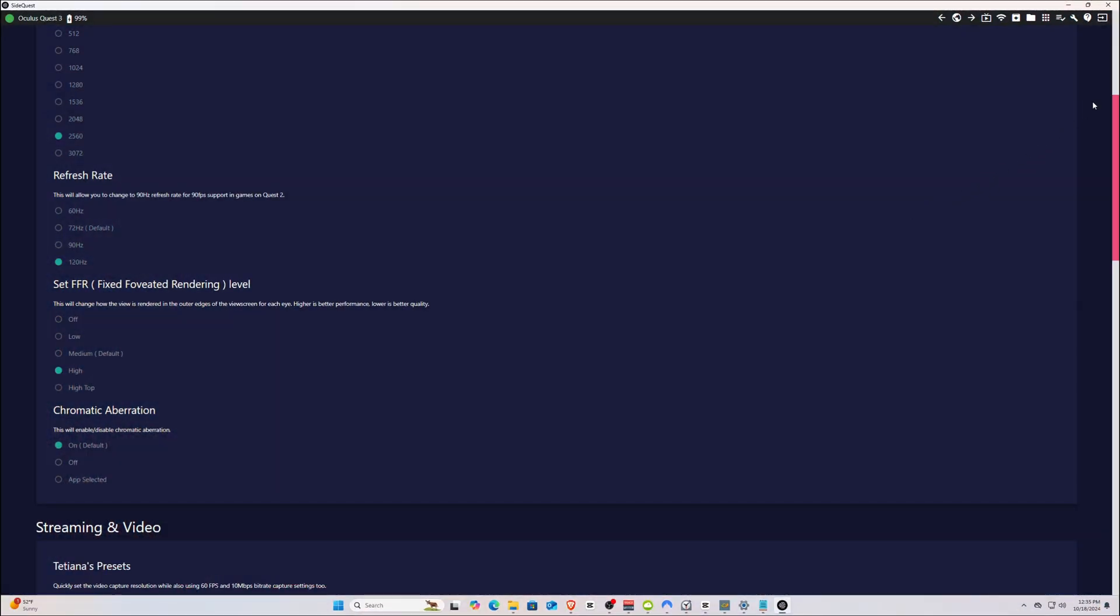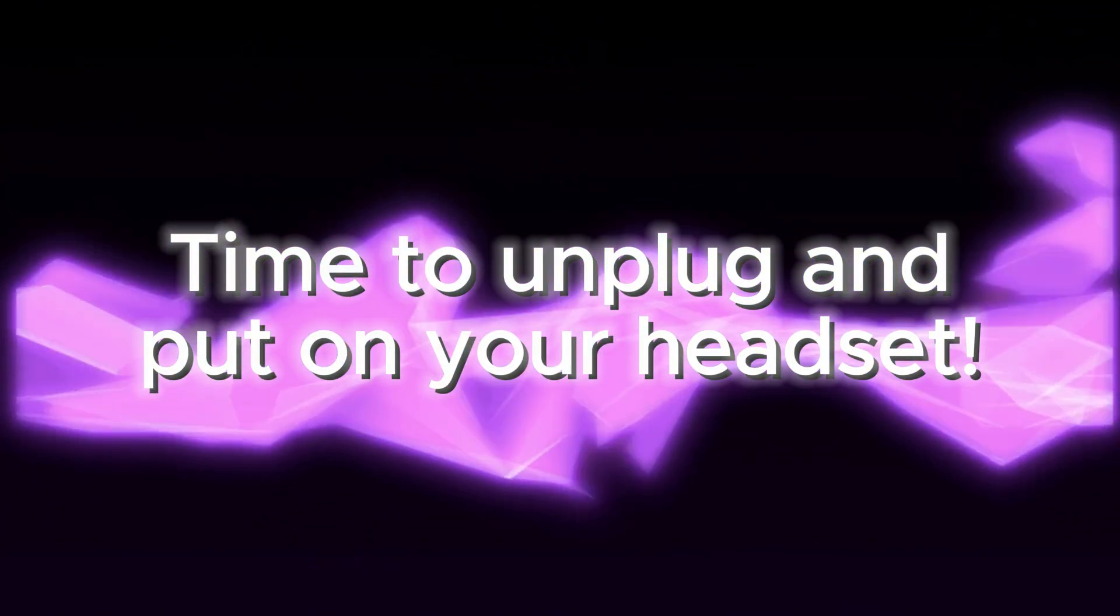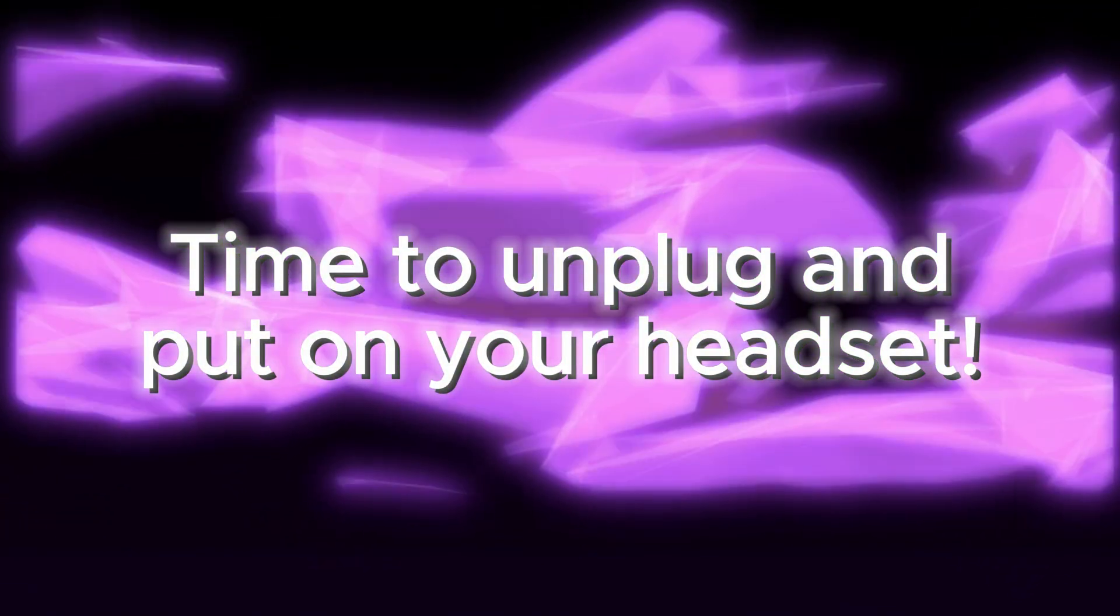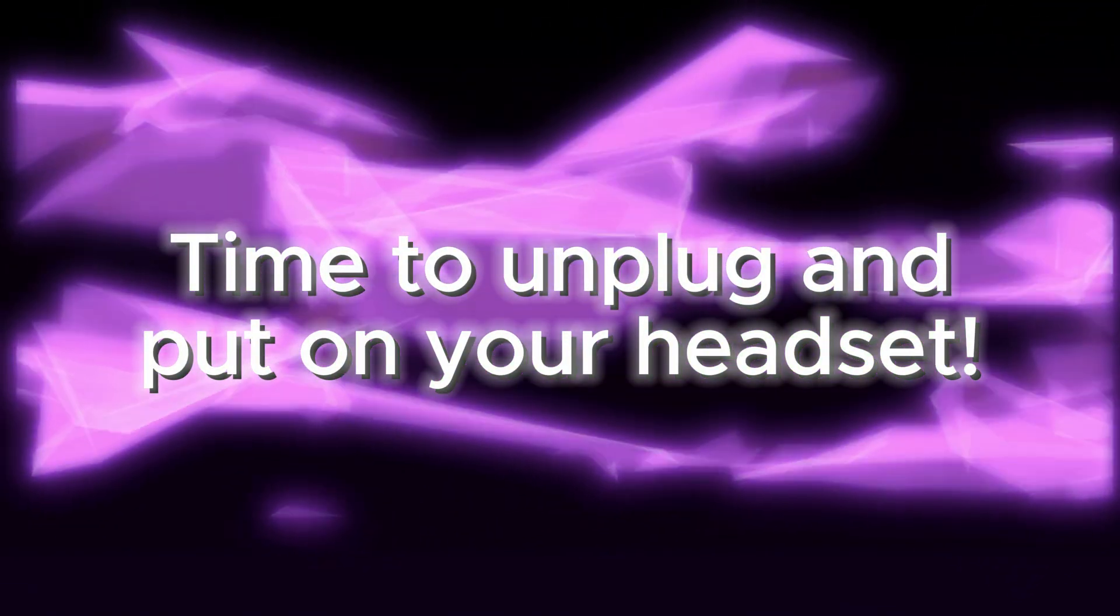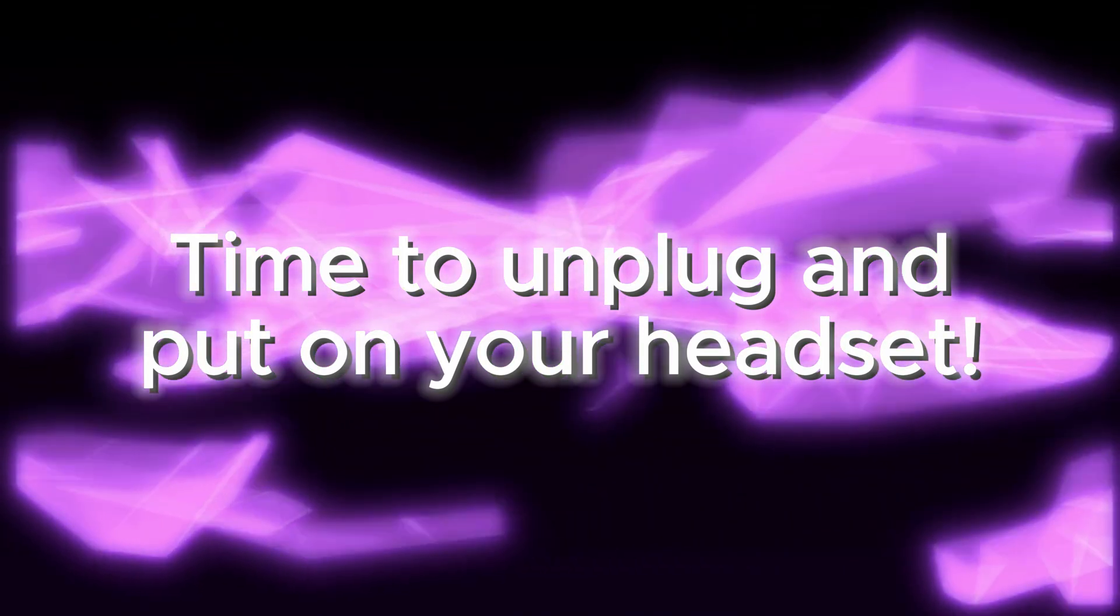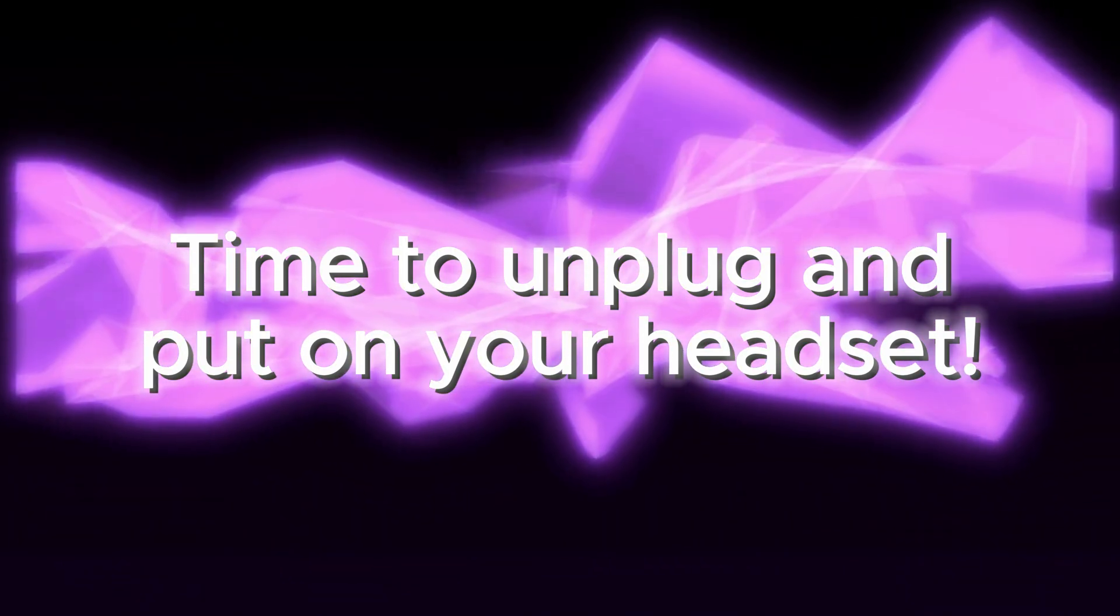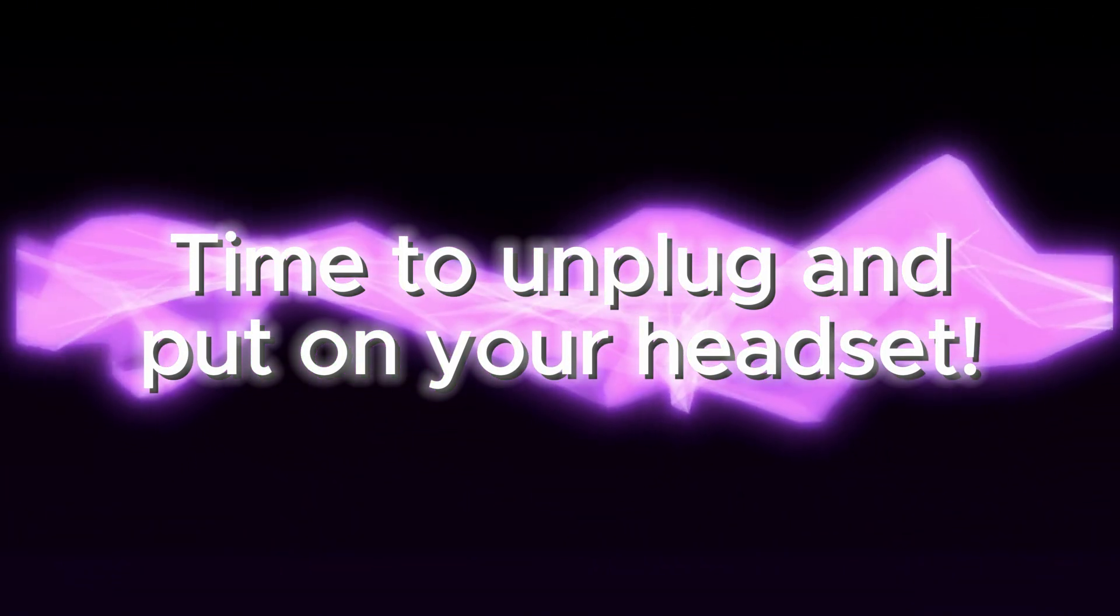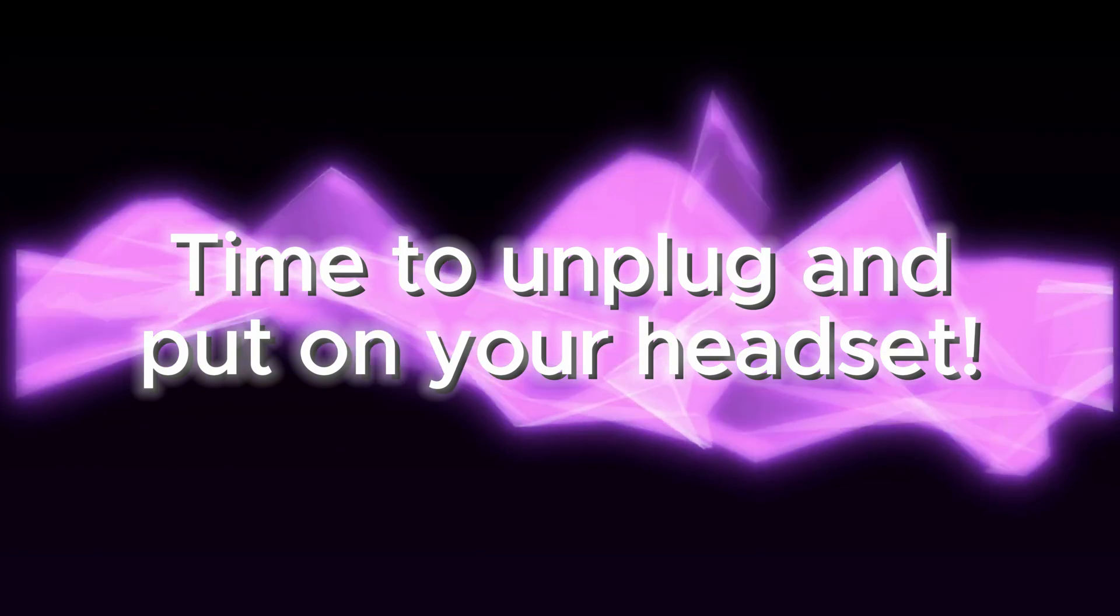Once you've finished adjusting these settings, you can exit out of the SideQuest app and unplug your headset from your PC. Now you can finally put on the headset, and I'll show you how to run the Moonlight app, how to get the best settings in the app, and how to finally connect to and control your PC through the app.